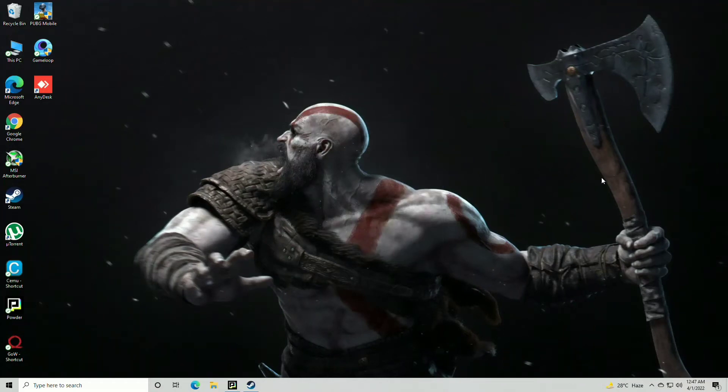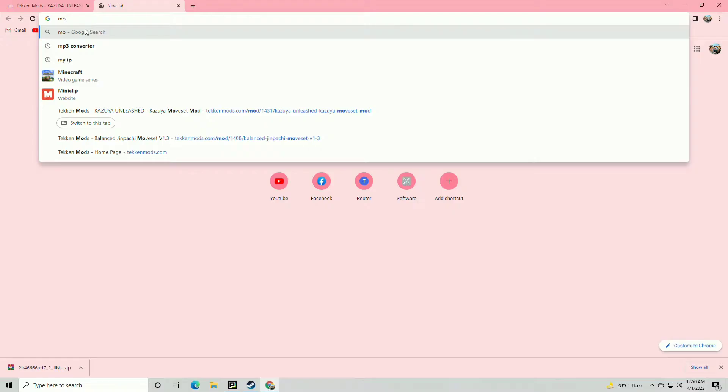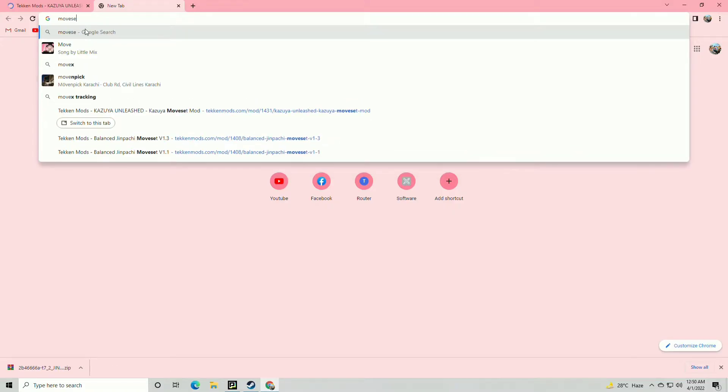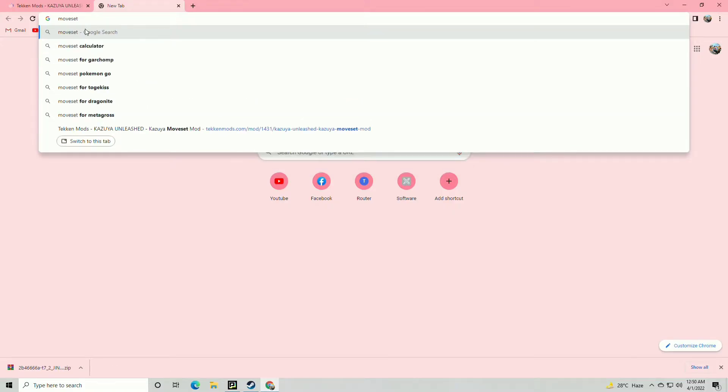Hello guys, today I'm gonna show you how to install Moveset mod in Tekken 7. First go to Chrome and search for Tekken Moveset Extractor.